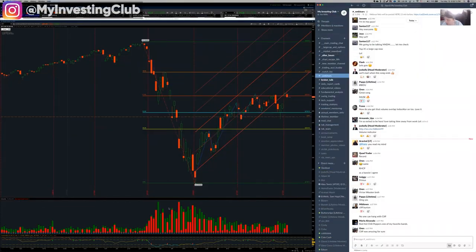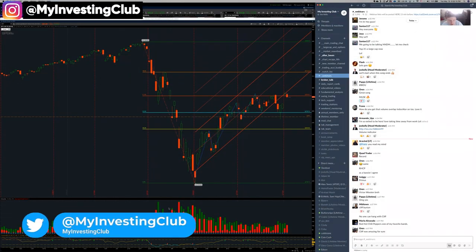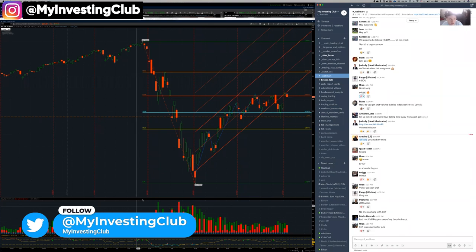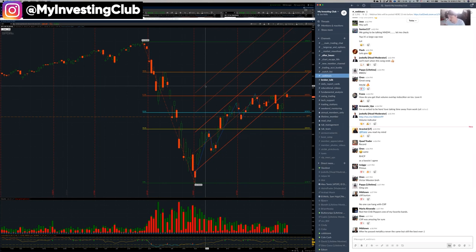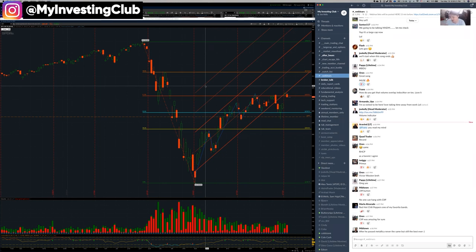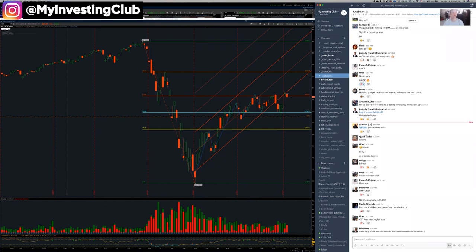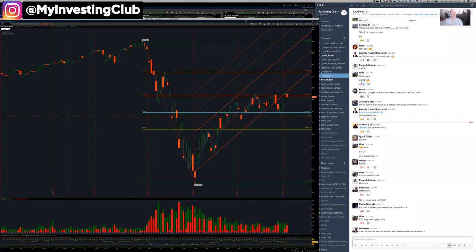Ladies and gentlemen, children of all ages, it is May 19th, 2020. We're here for another episode of Large Caps. So let's talk about the market today.